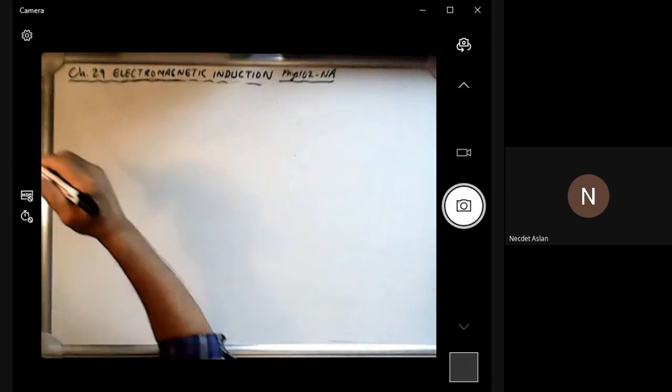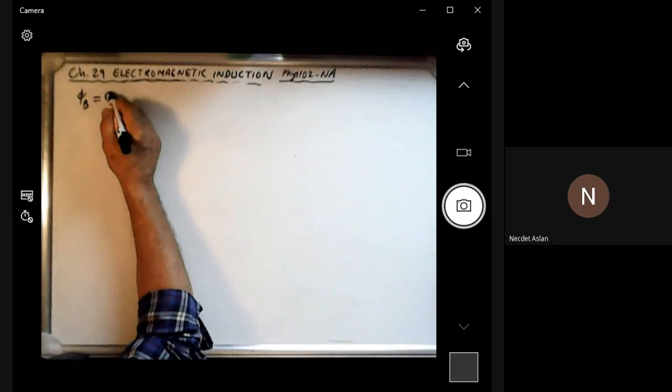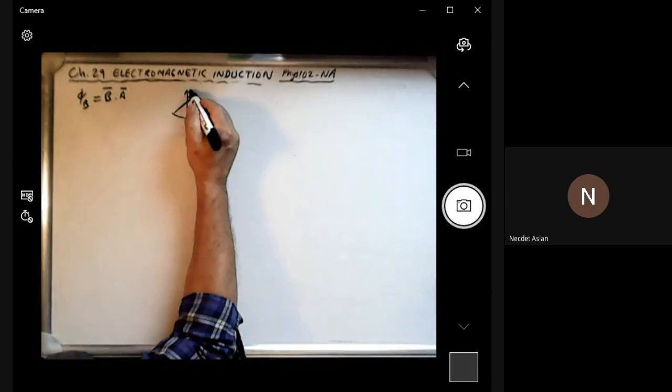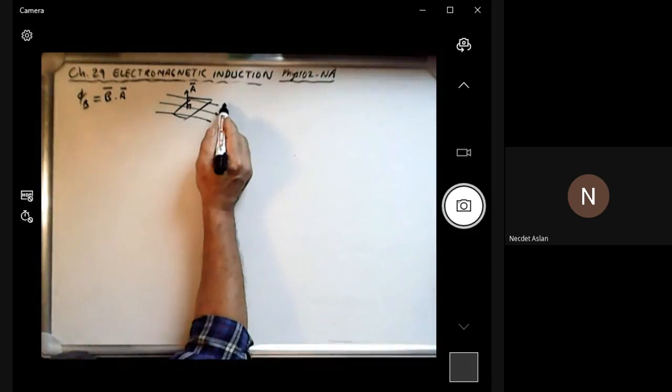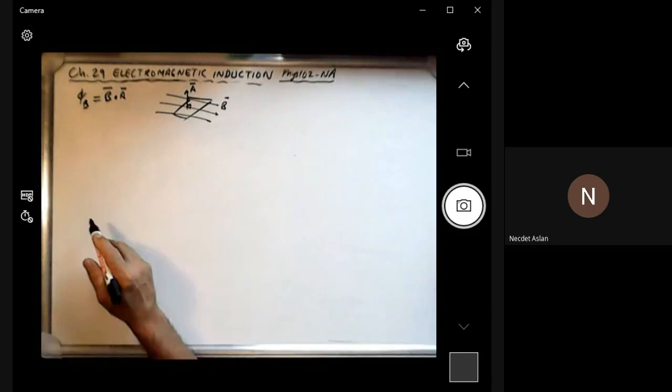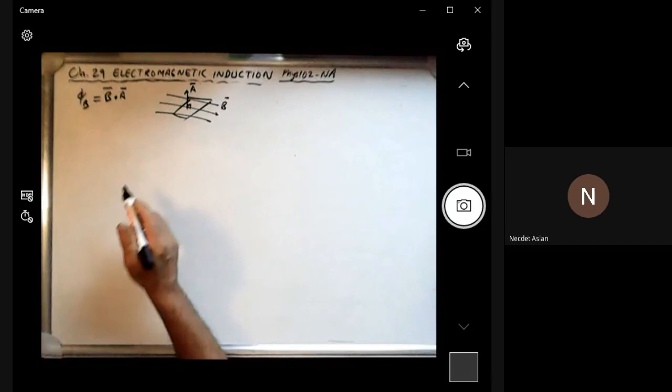Hi everybody. We started a new chapter today: electromagnetic induction. We will first introduce the magnetic flux, which is given by B dot A, where A is the area vector, always perpendicular to the surface, and magnetic field lines are passing through this surface. B dot A defines the magnetic flux. Just like the electric flux, we have the magnetic flux.